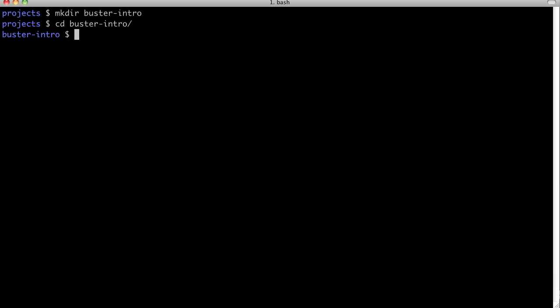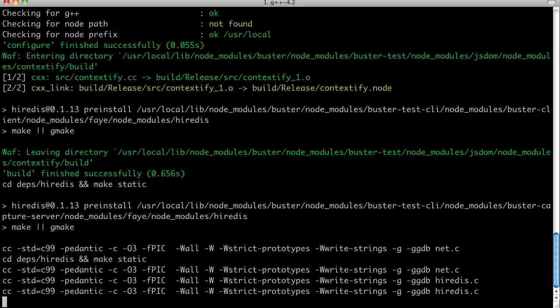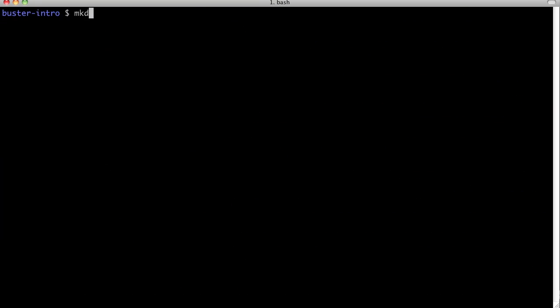Then, npm install Buster with the global option to get the Buster command line tool. And some folders for our tests.